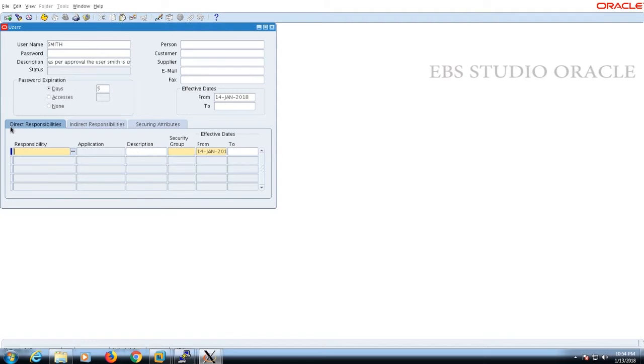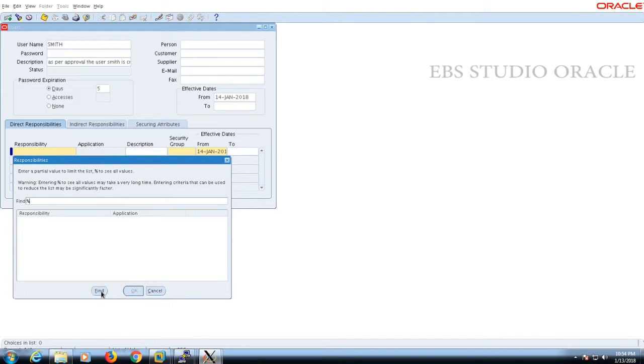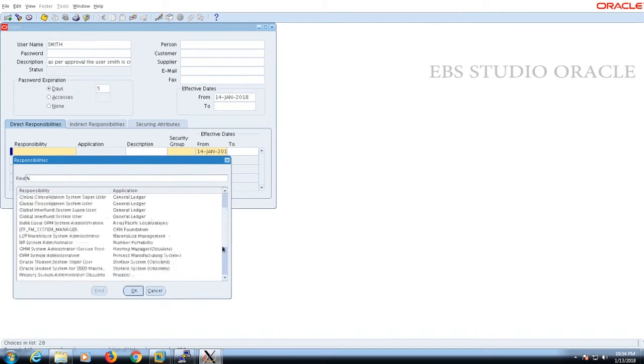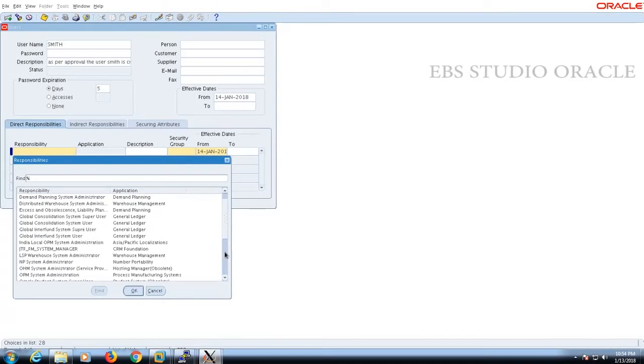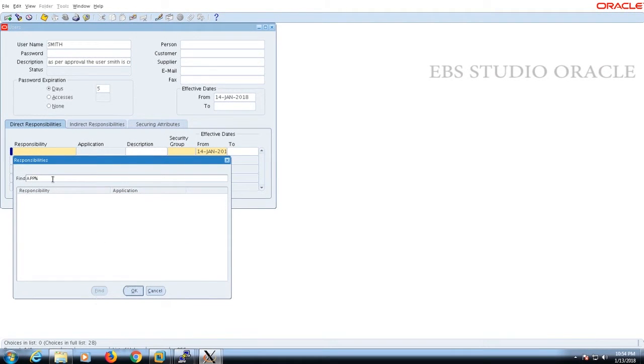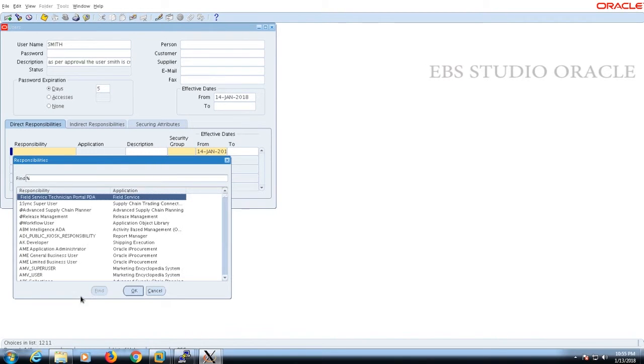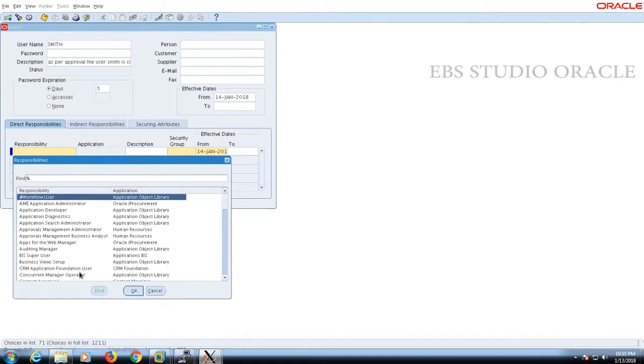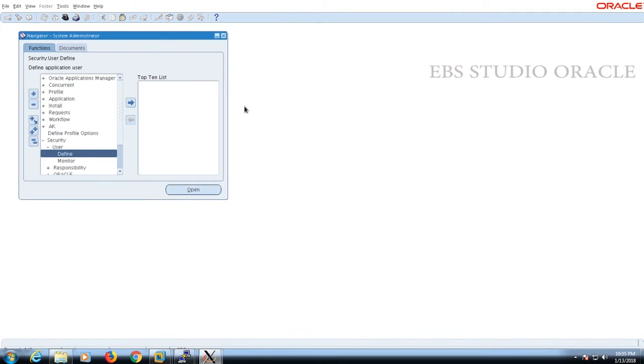I'm going to assign responsibilities here in the responsibility tab. You will find this in the home page. That kind of responsibility appears here. I'm providing the Application Developer responsibility for him and closing the window.